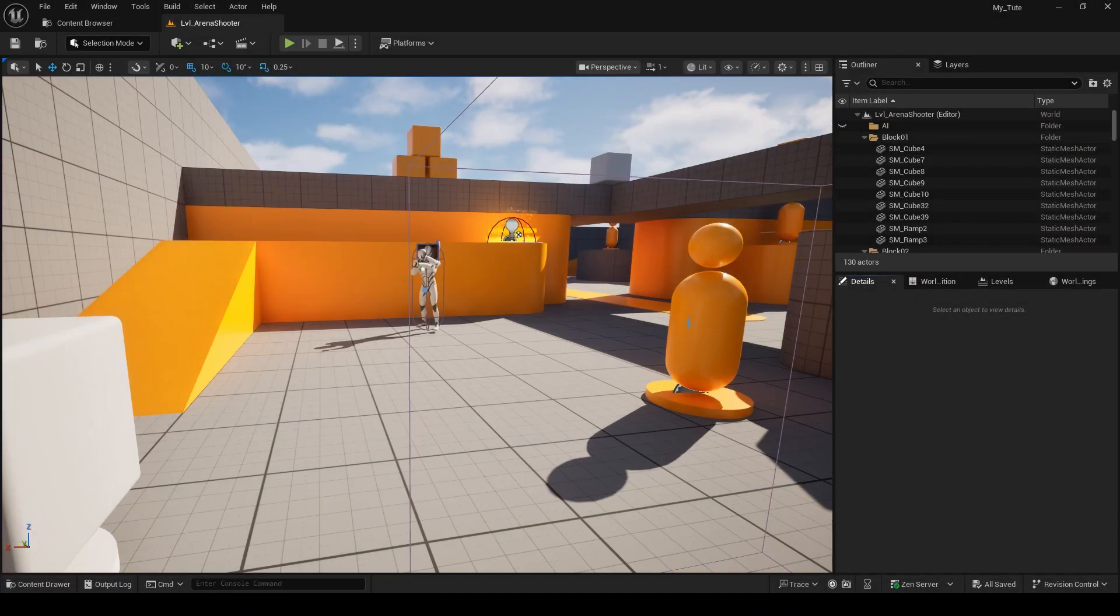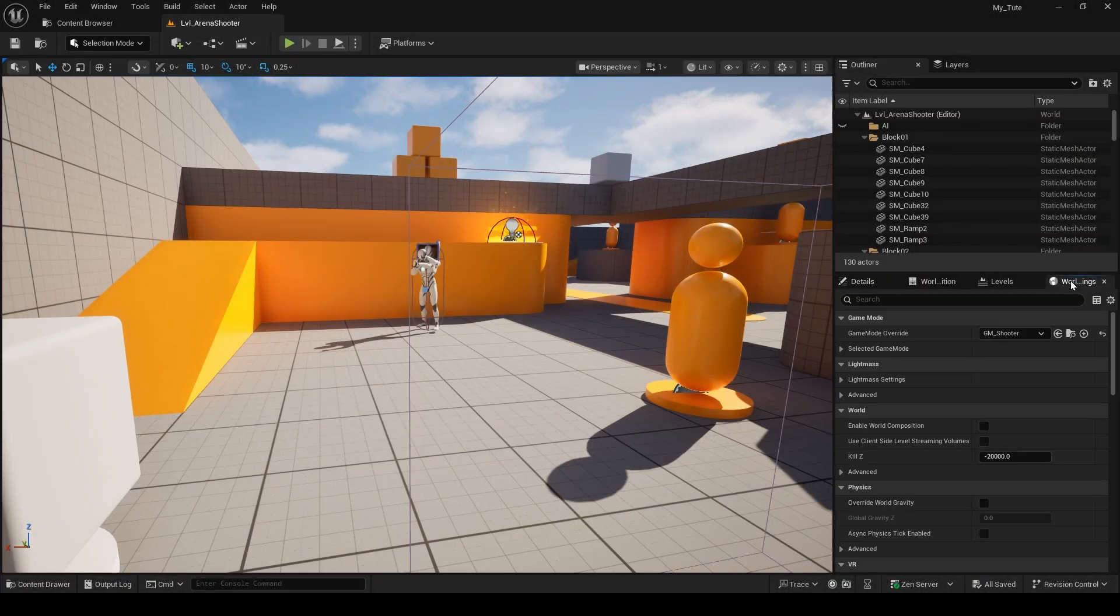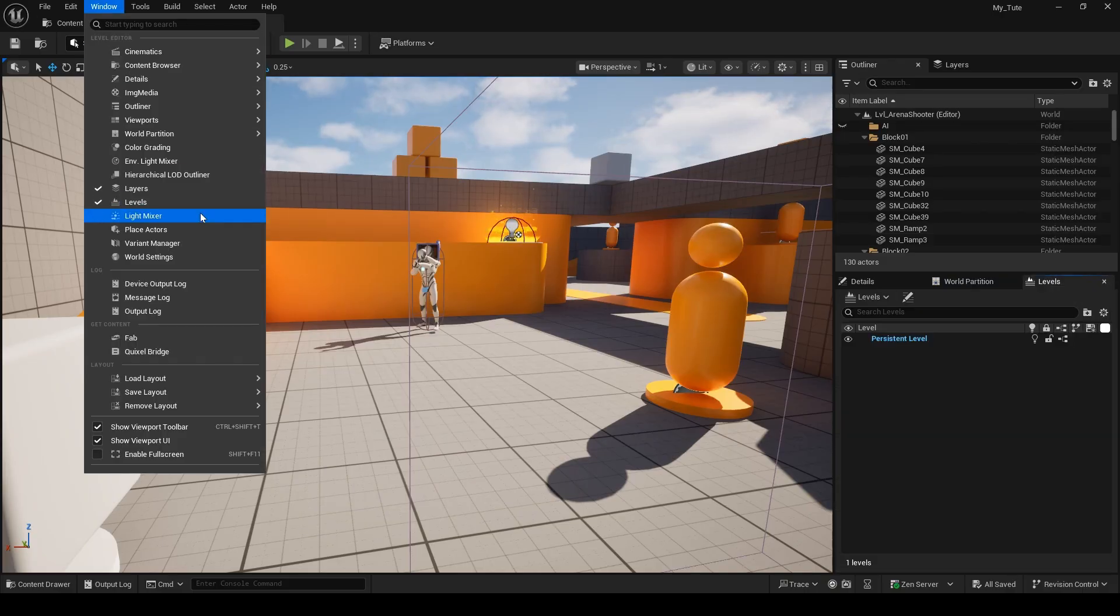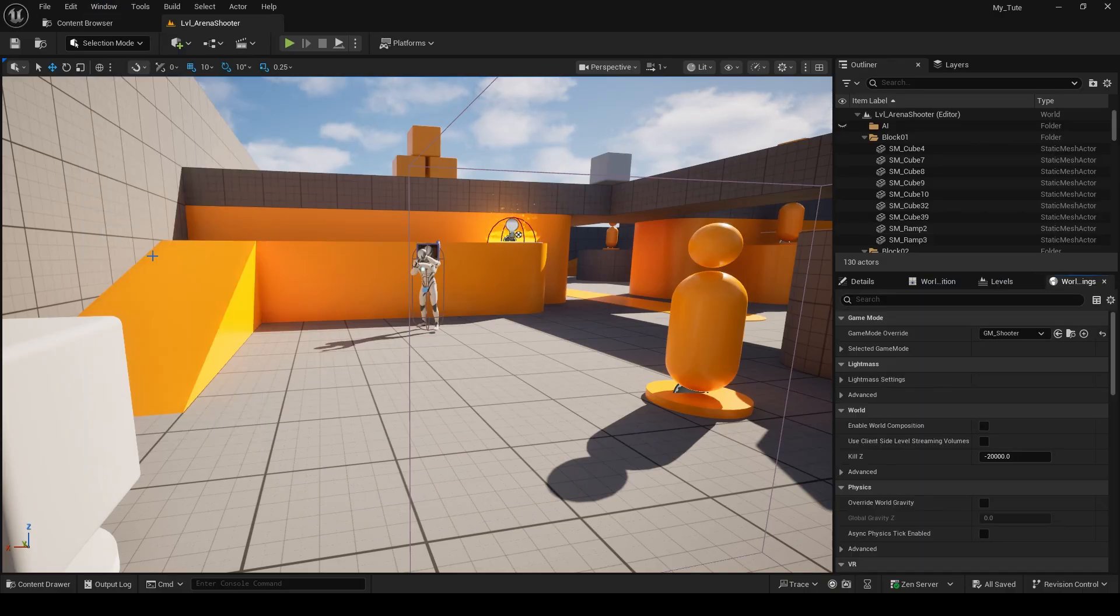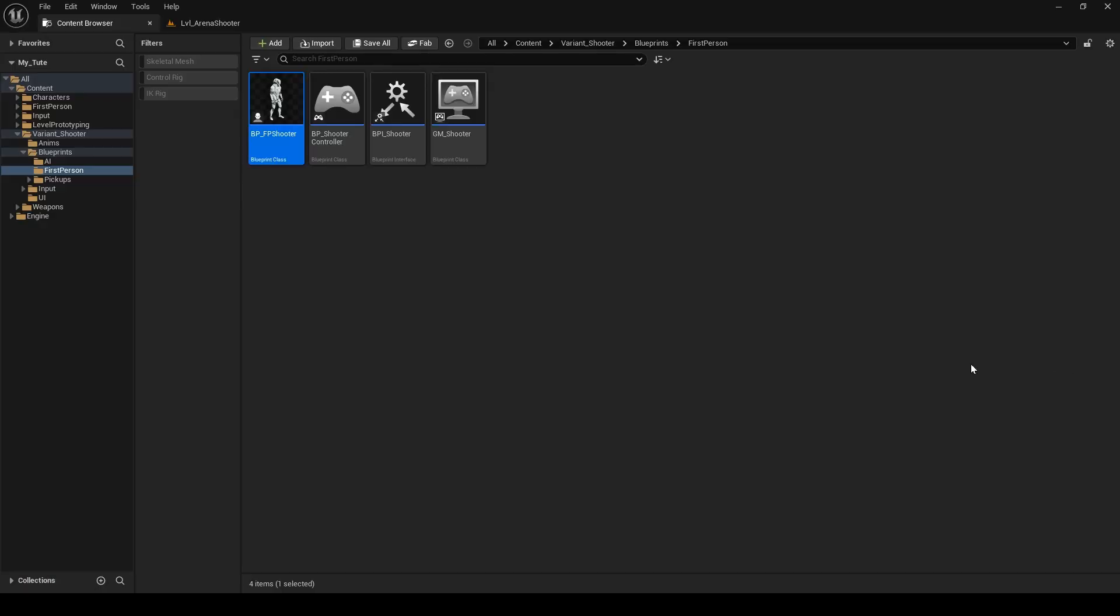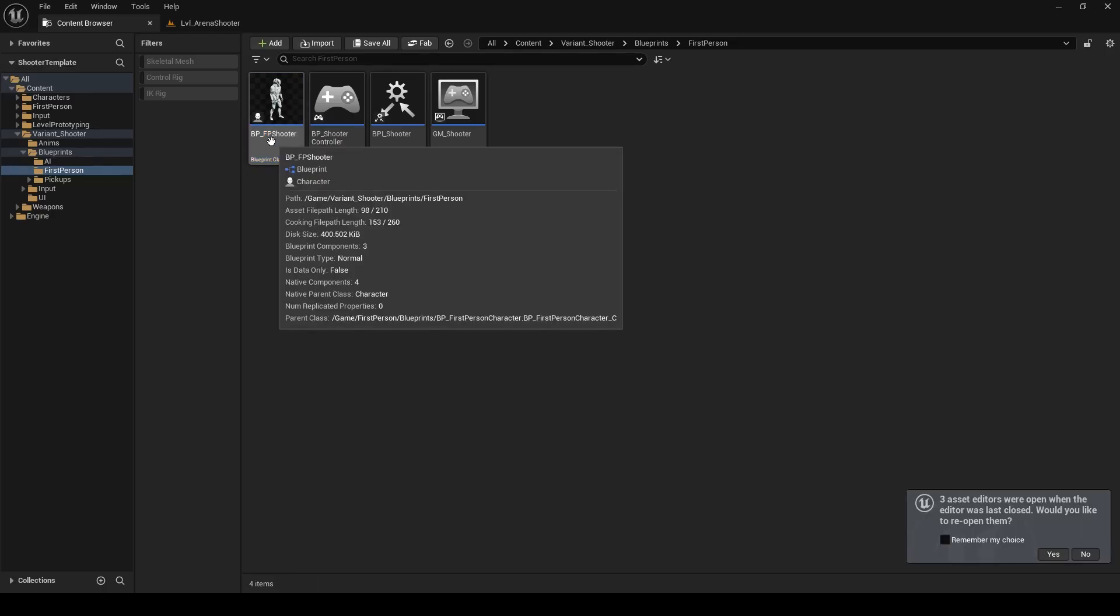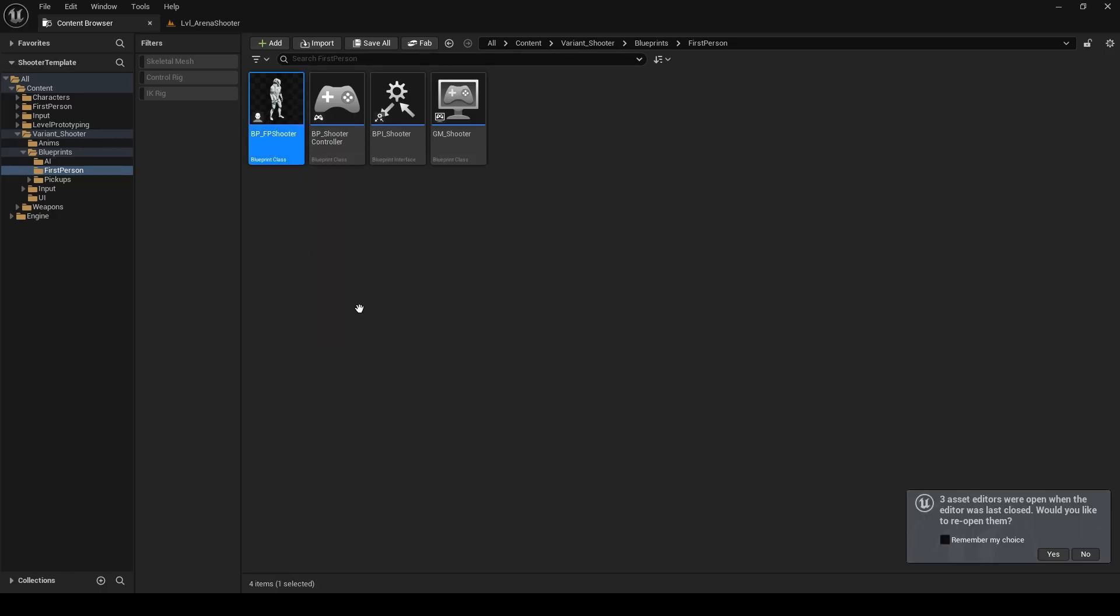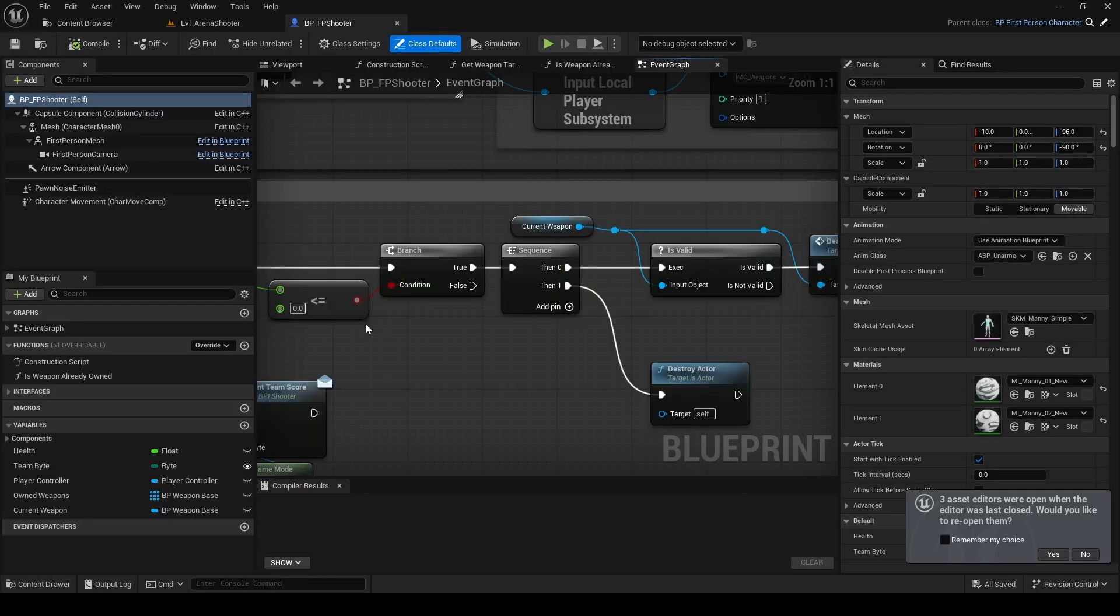We can find the blueprint we need to modify in the world settings. If you don't have this tab available, you can open it from the menu like this. So this is the player pawn the template uses. Click the folder icon and it will direct you to the content browser. And now we can double click to open it.